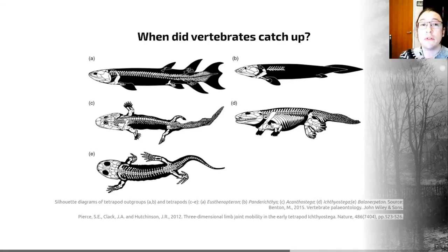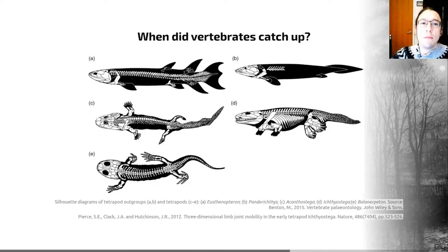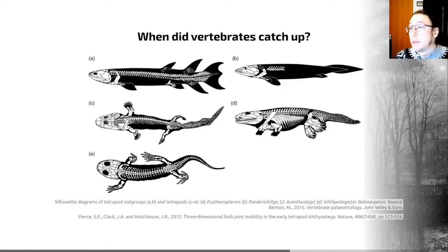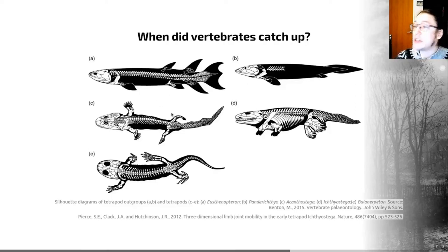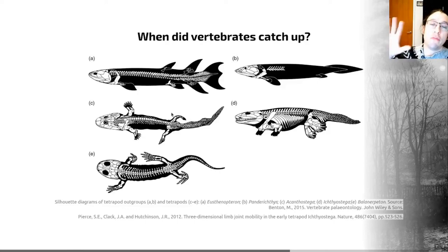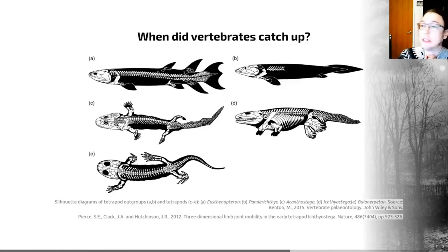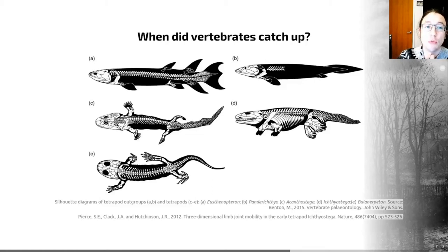The first vertebrates on land evolved in the Devonian period between 385 and 375 million years ago. They evolved from lungfish, a group that is still around today. Examples from lungfish from around this time are shown at the top of this diagram, which shows the silhouette, outline, and skeleton of iconic taxa that bridge the transition from living in the oceans to living on land. These two creatures here are examples of tetrapodomorph fish, sharing skull shapes that we see in classic early tetrapods such as Ichthyostega and Acanthostega.